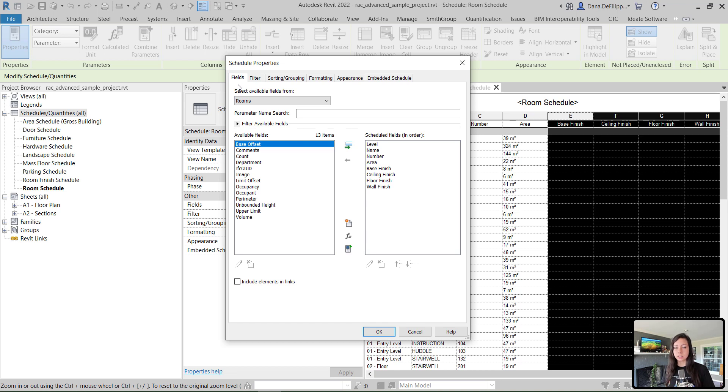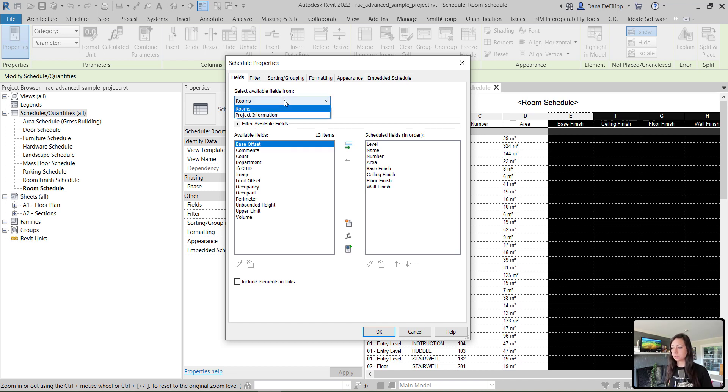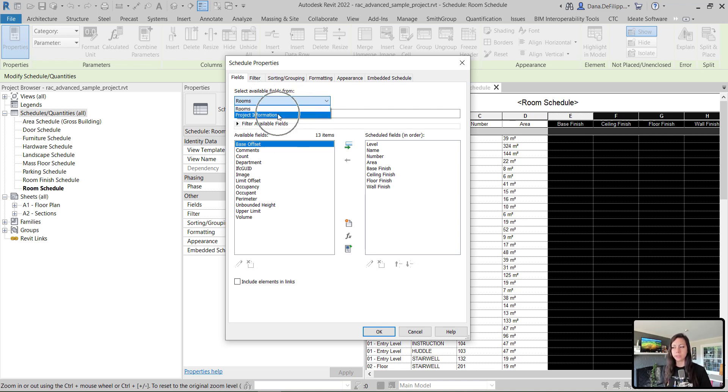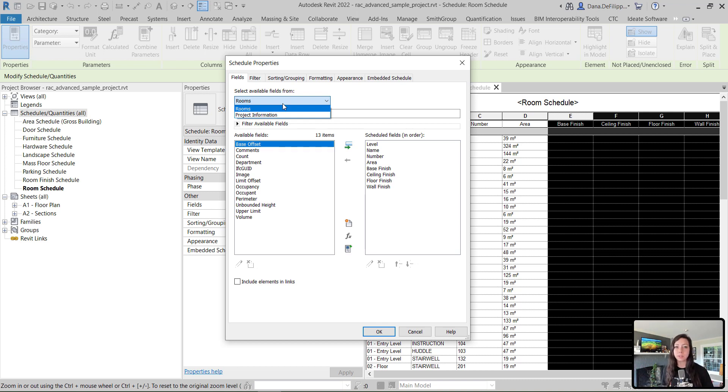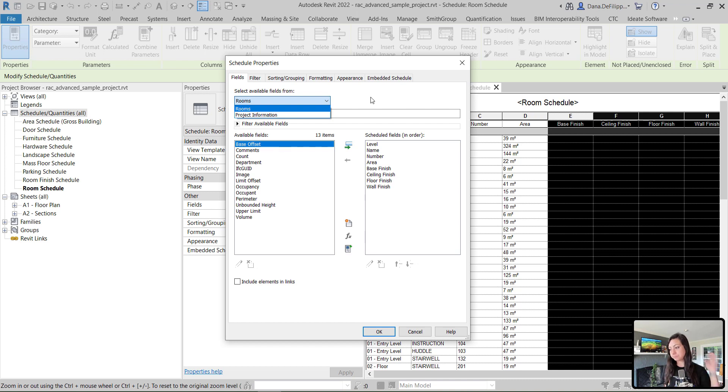One thing I did not mention is that we actually have the ability to select available fields from other Revit categories related to rooms. In this specific scenario, all I have is project information, but make sure you always check out this area. If you're scheduling doors, you can actually schedule the to and from room information. If you're scheduling casework or any other kind of component, you can schedule the room that it actually lives inside. So definitely check these available field category options in the top left of the fields.